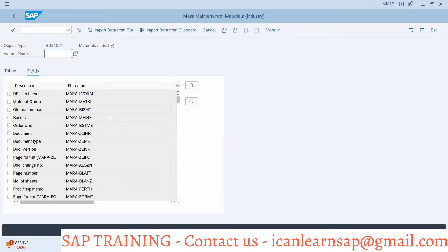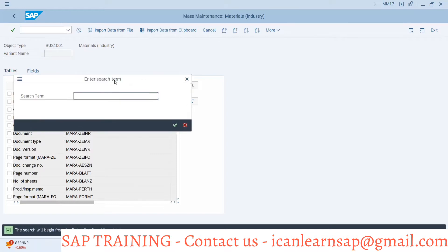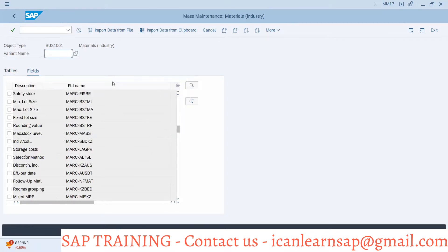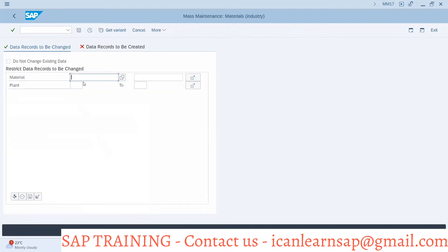What field do we need to change? We have to change the safety stock, so I will press Ctrl+F and search for 'safety stock.' Once the safety stock field is found, I will execute. It will show a warning again — 'You are going to make changes' — and I say okay, I am aware of what I am doing.